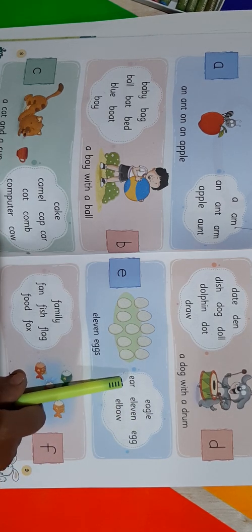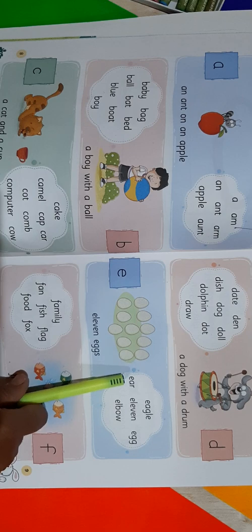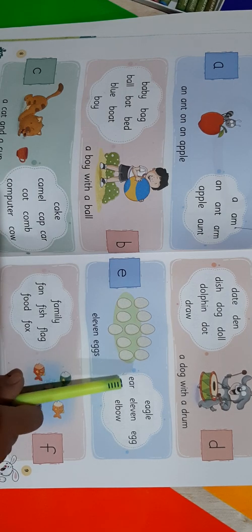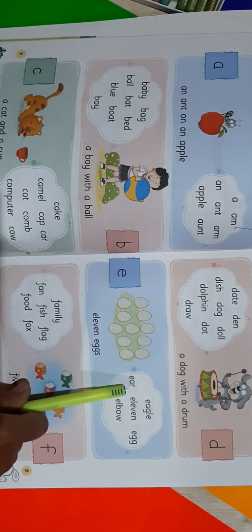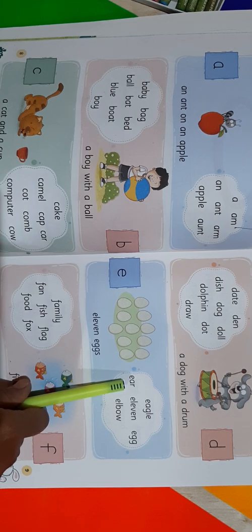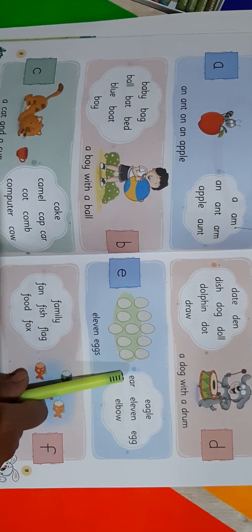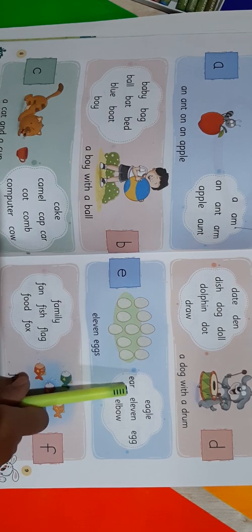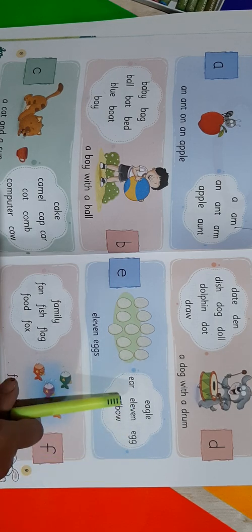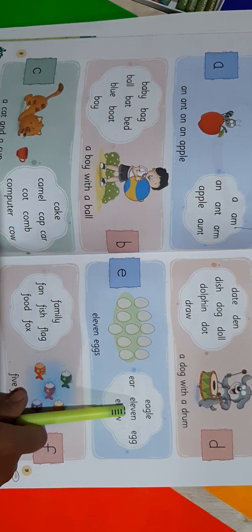Next word is Ear. E-A-R. Repeat it once again: E-A-R.